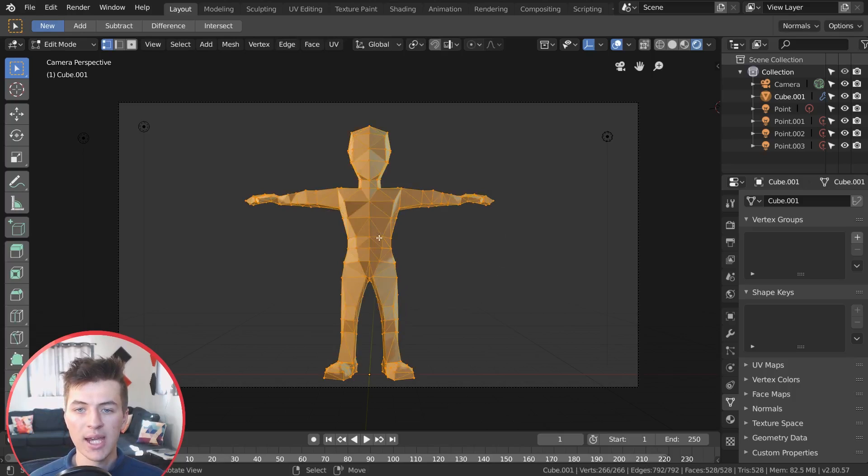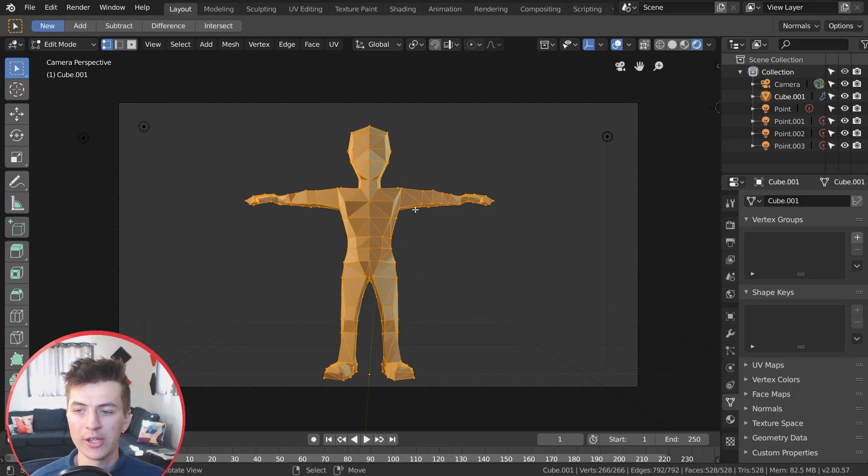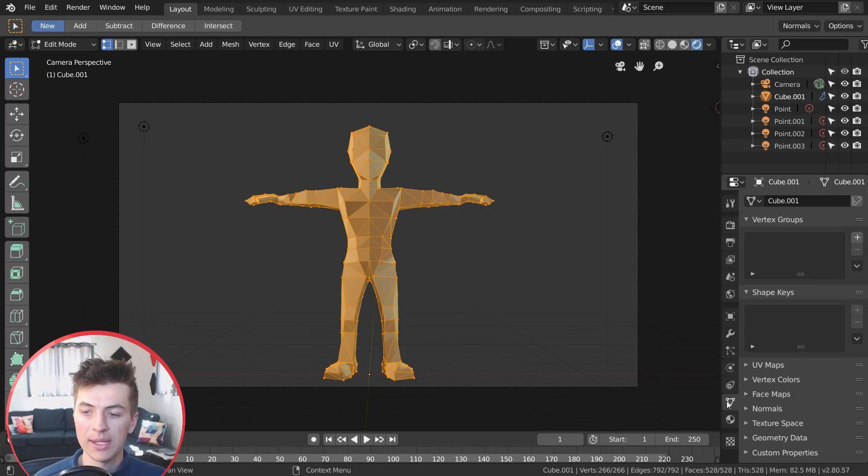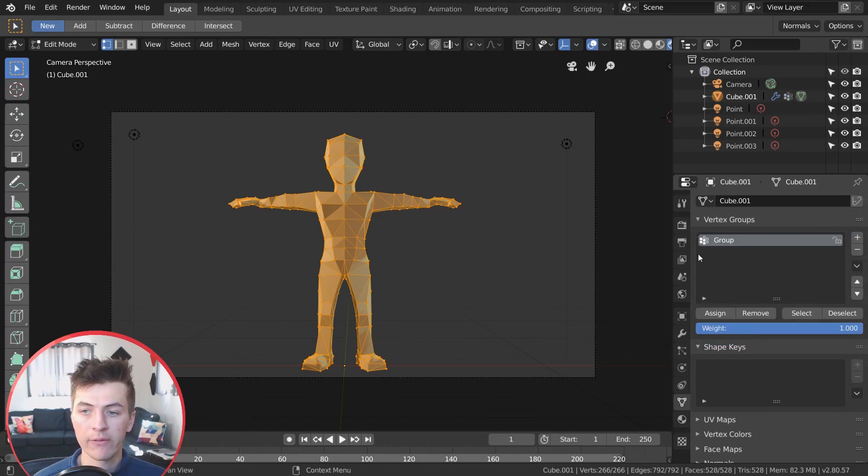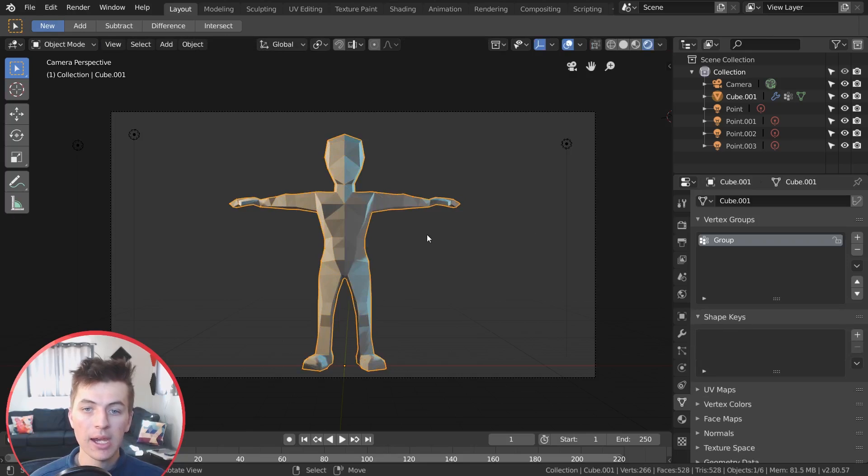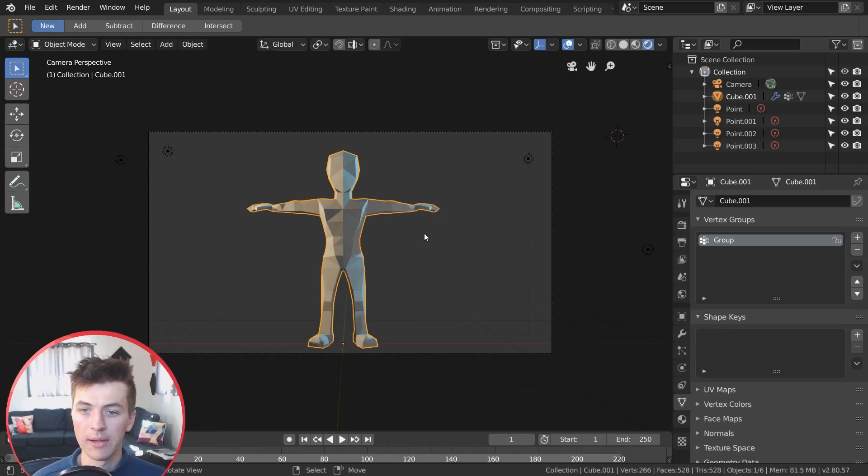So starting off, what we're going to have to do is first apply a vertex group to the model that we want the transition on. So I'm just going to tap into edit mode, select our whole character here, and then over the sidebar, you're going to want to be in the object data tab right there, and just go plus on the vertex groups and then assign the model to that group you just made. And that's all you have to do for that.